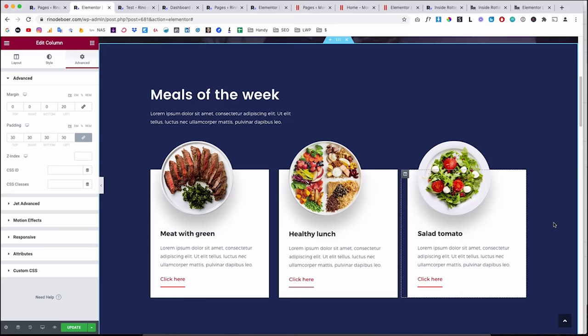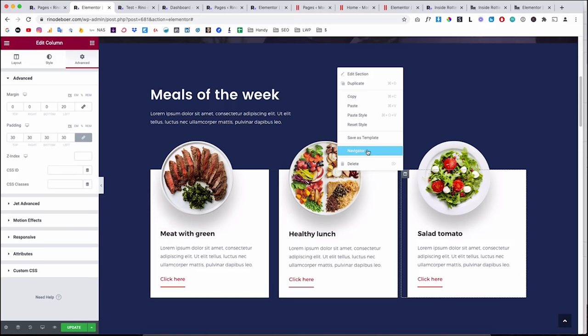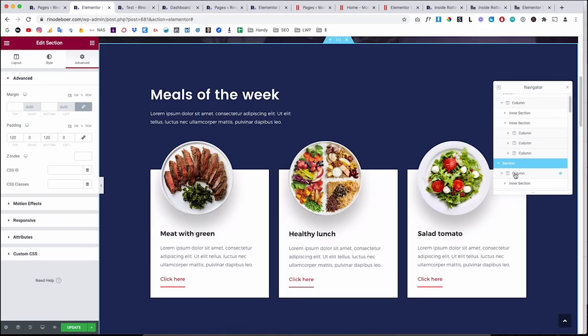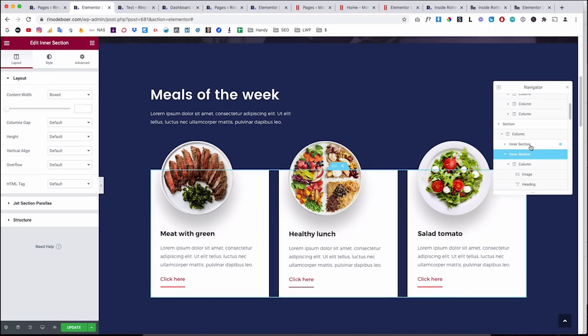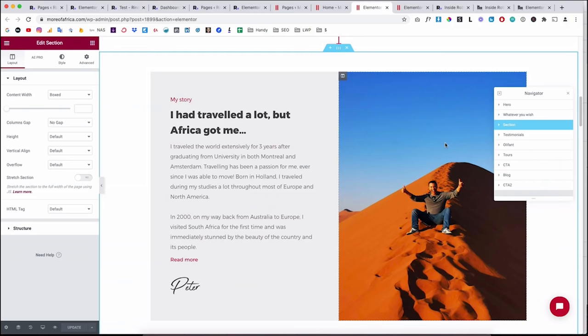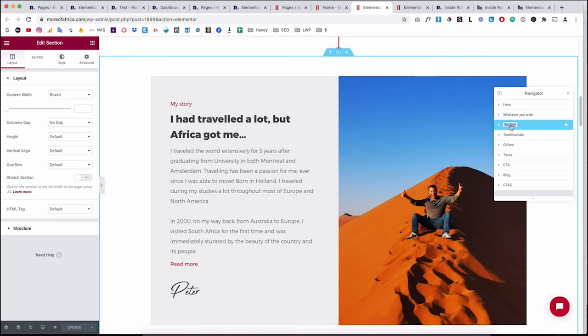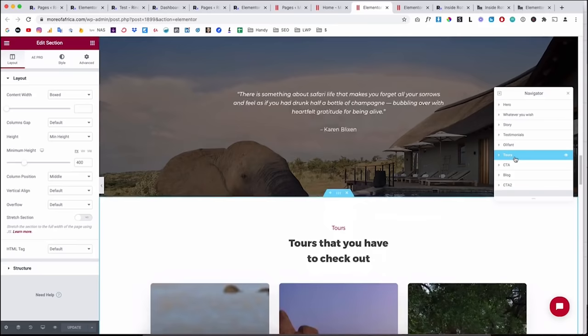If all this feels like a lot, use the Navigator. Right-click anywhere in Elementor to open it and see the full section/column hierarchy. Clicking an item in the Navigator selects it in the editor. You can even rename sections by double-clicking — for example, name a section 'story' — and then navigate through the page by clicking names. You can also drag sections in the Navigator to reorder them, which makes managing complex pages much easier.